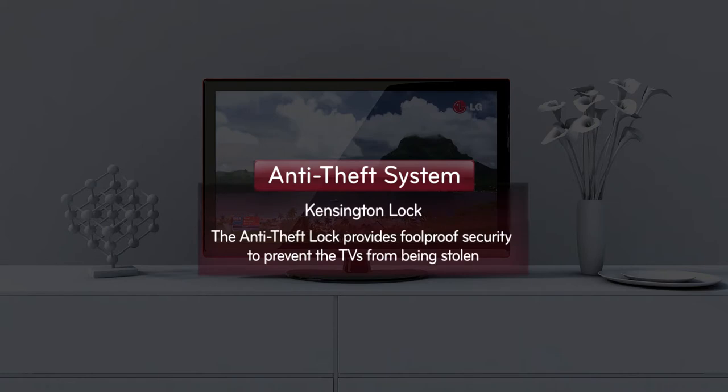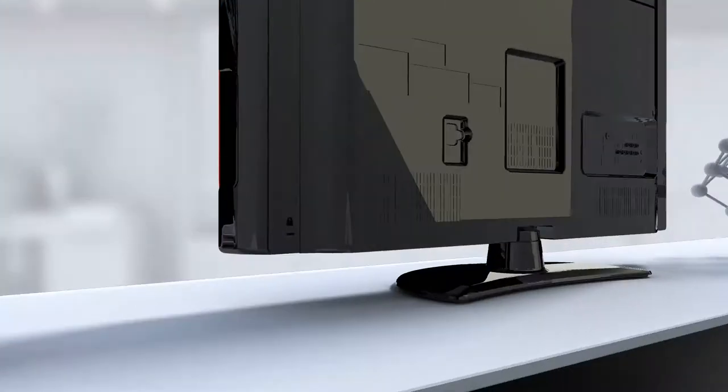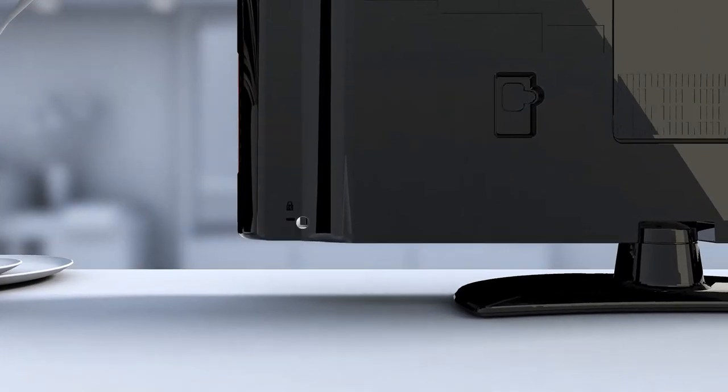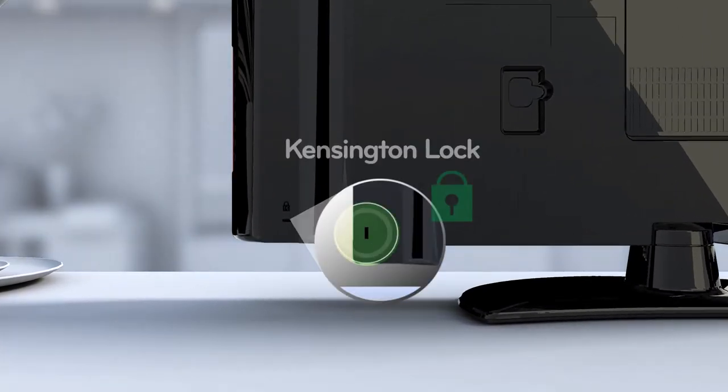The perfect anti-theft system provides ultimate security. Your precious hotel assets are secured by Kensington Locks.